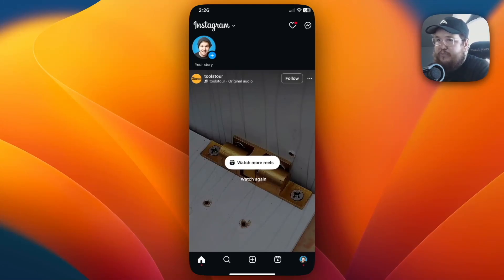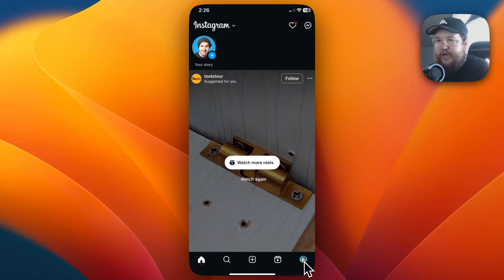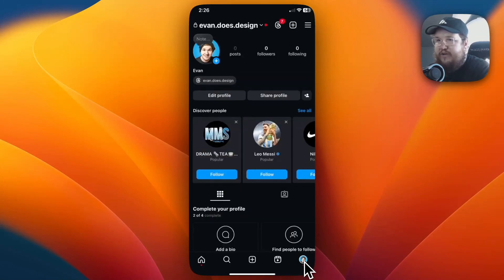So the first step we want to do is go to the homepage and we want to go down to the bottom right where we see our profile. Go ahead and tap on that.